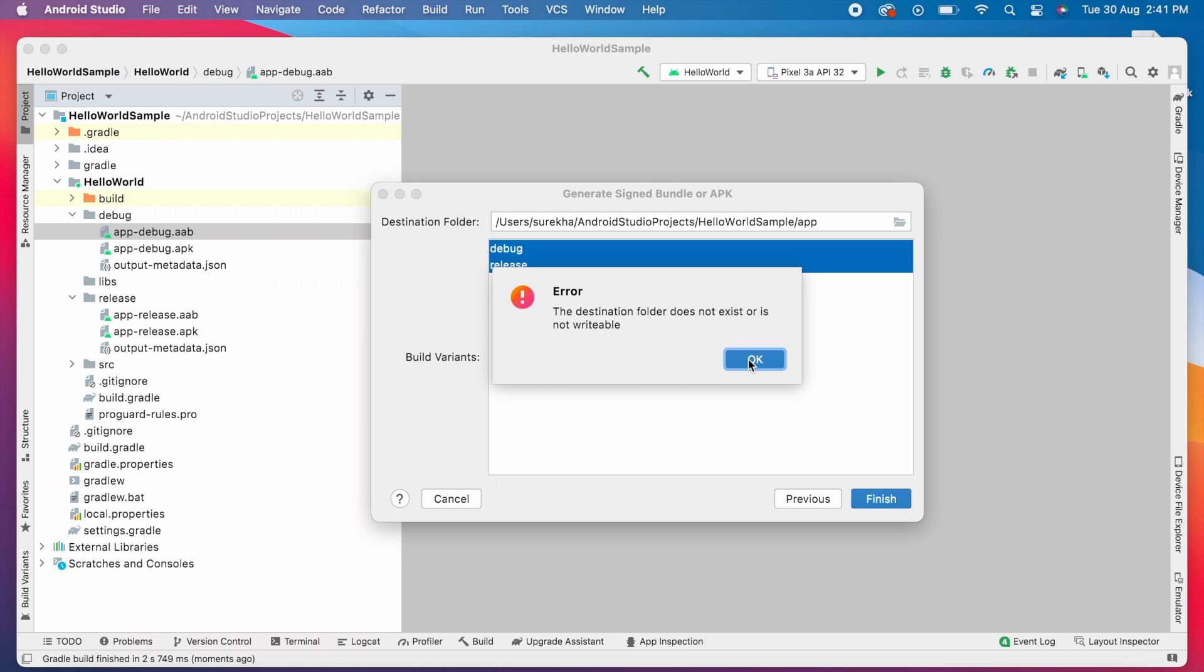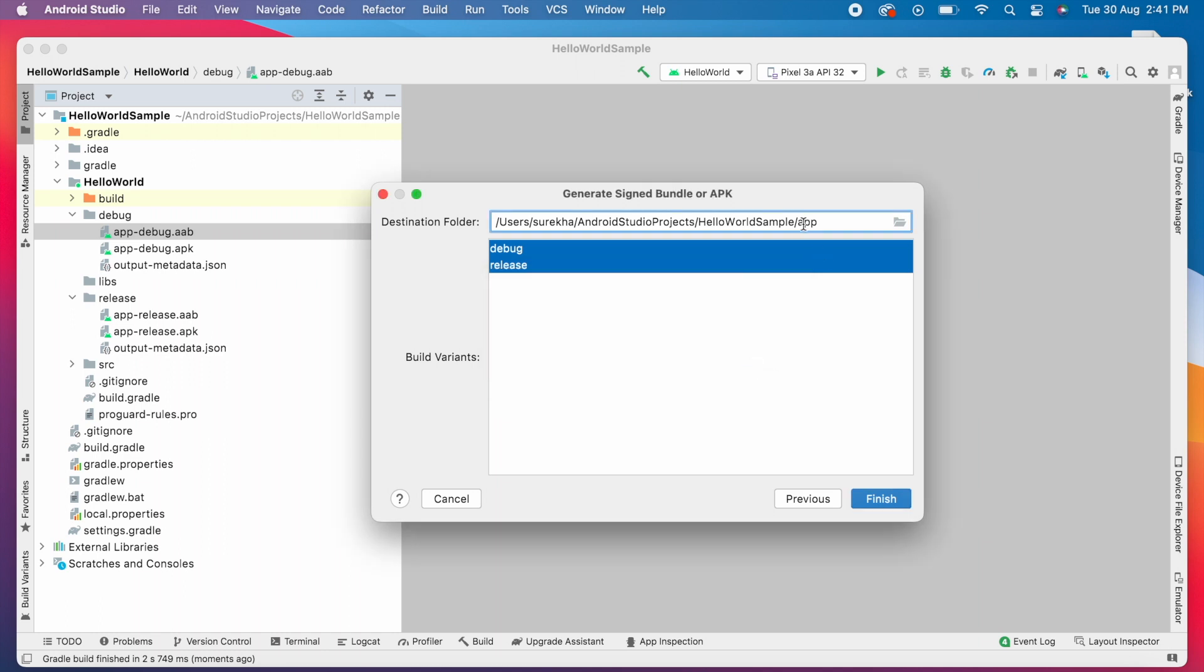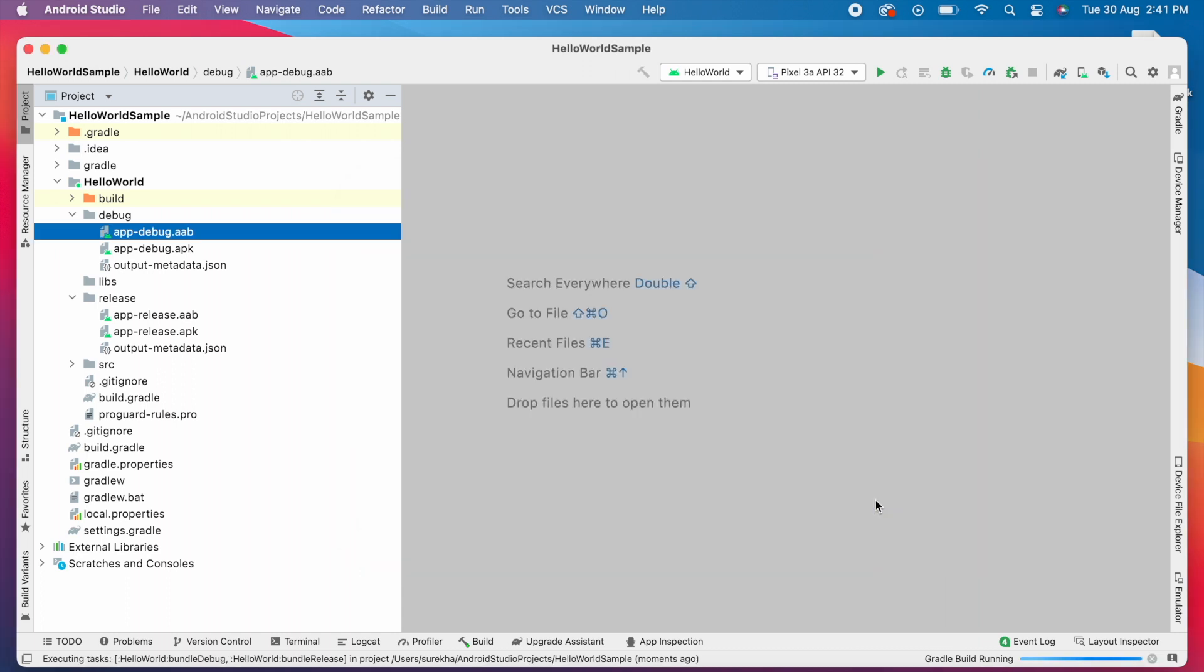Oh, there is an error. The destination folder does not exist. Because I changed the module name, the folder name also renamed to HelloWorld instead of app. So update the destination folder path, remove app and change it to HelloWorld and click finish.